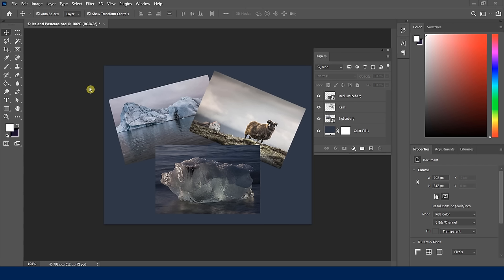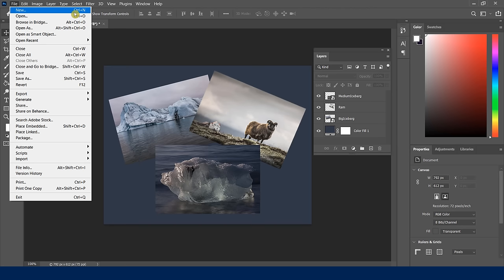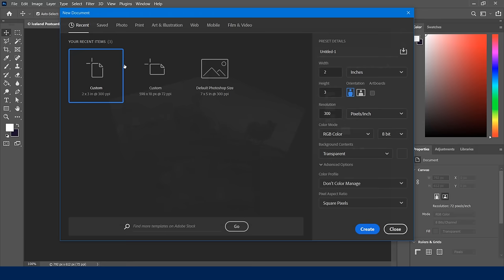Now that we've seen how to manipulate something that already exists, let's learn how to create a document from scratch. Like many other programs, we start with File > New, or use Control+N (Command+N on Mac). This opens the new document dialog where you can create the same kind of composition we've been working with.